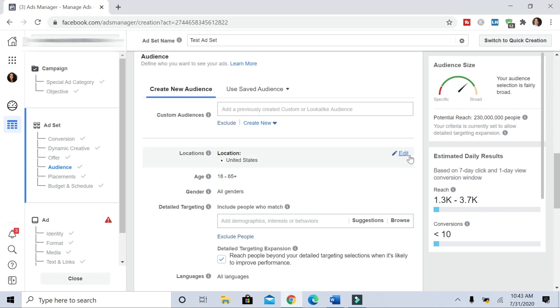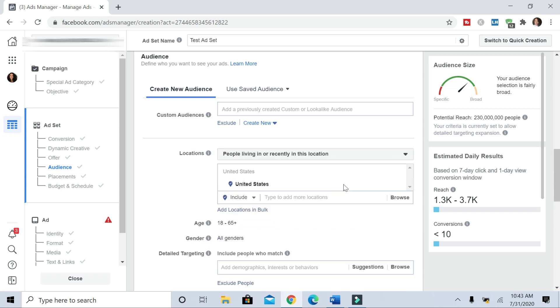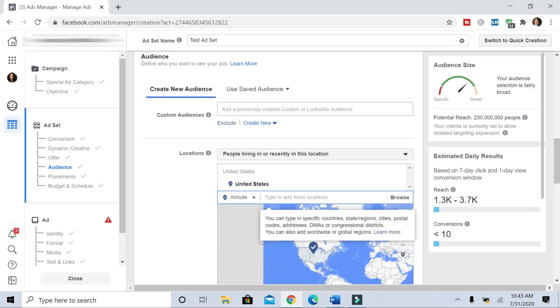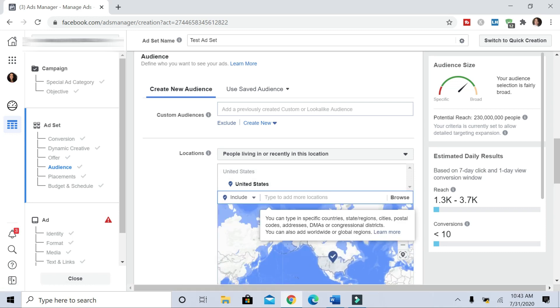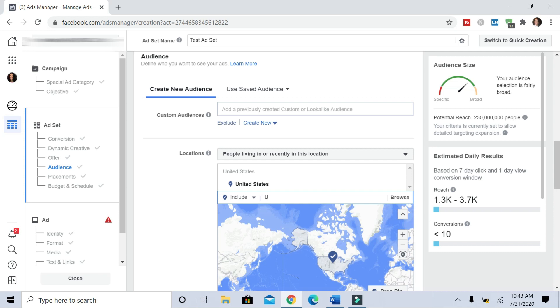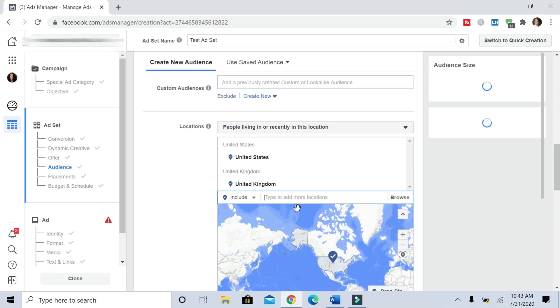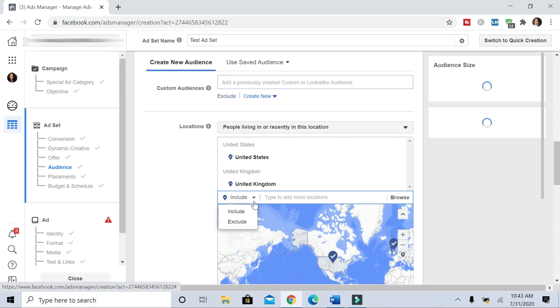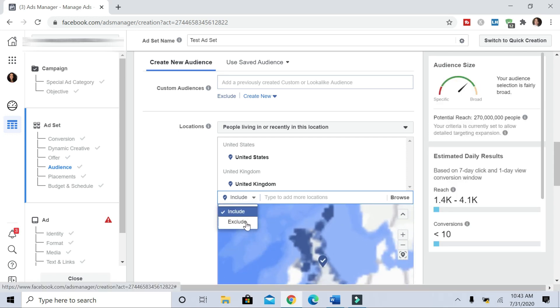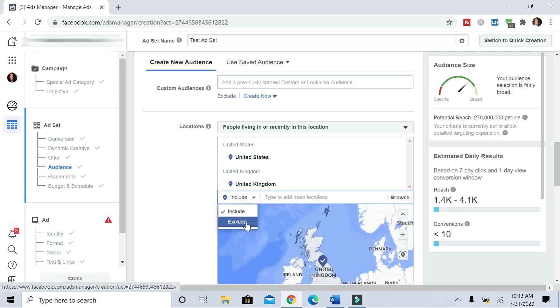If you hit edit, you can type in the various different countries. So if you want to target the United Kingdom, Canada, wherever, you just type it in down there and make sure it says include. If you want to exclude any particular countries, you can drop down to where it says exclude, and then you click it and then type in the country that you want to exclude.